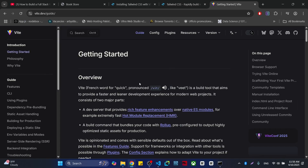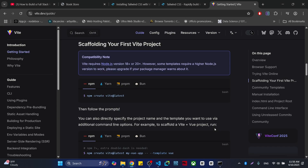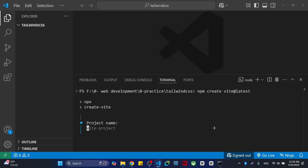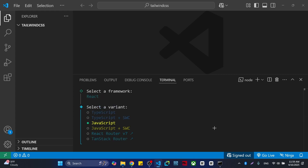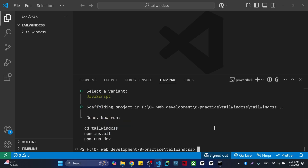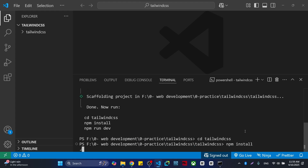Once you come here you'll see the documentation with the latest version. Press Enter and it will ask about your project name — I'll write 'tailwind-css'. Then choose your platform: React, and JavaScript. Now we follow these steps: cd into the tailwind-css folder, then write 'npm install' and it will install the React project for you.